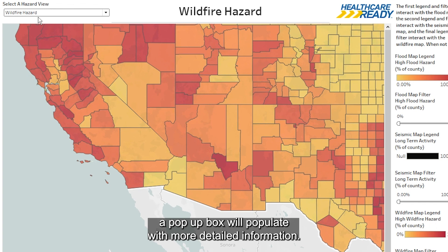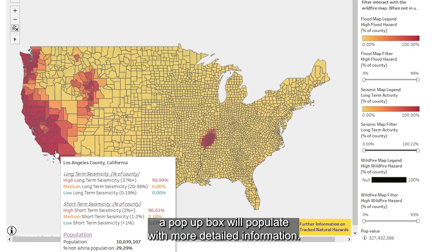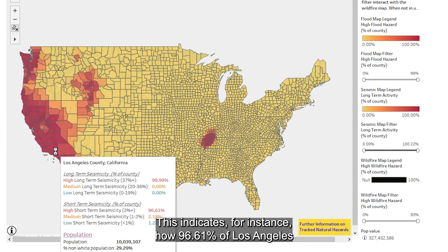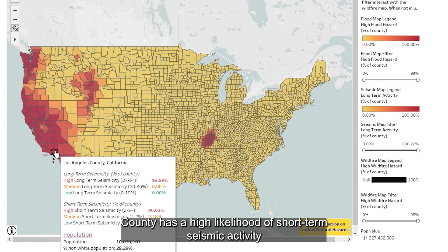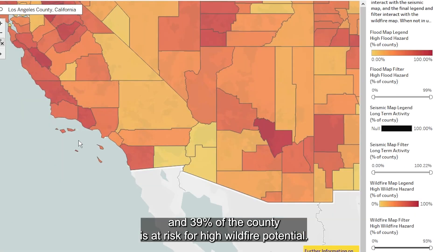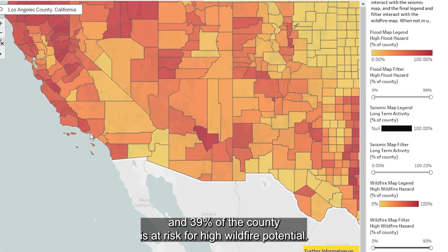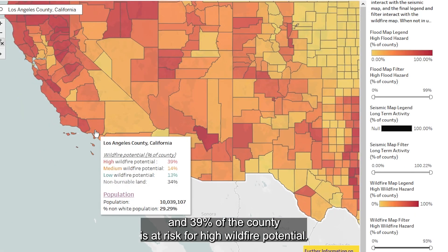After selecting the desired drop-down menu item, the preferred county will enlarge. Note that switching to a different natural hazard will unselect the previously selected county. When hovering over a specific county, a pop-up box will populate with more detailed information. This indicates, for instance, how 96.61% of Los Angeles County has a high likelihood of short-term seismic activity, and 39% of the county is at risk for high wildfire potential.